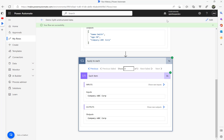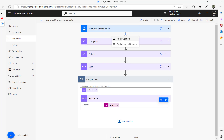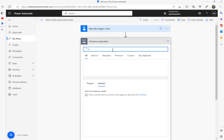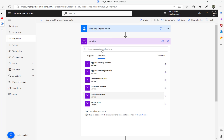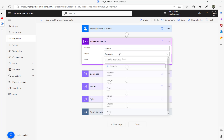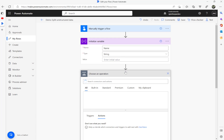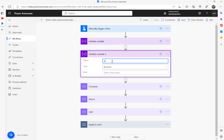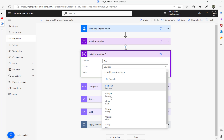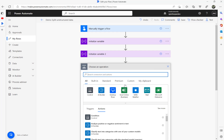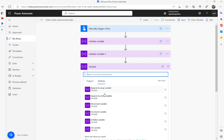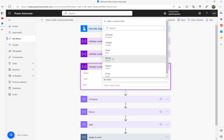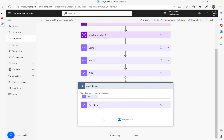Going back to edit, I'm going to add initialize variable actions before the loop. The first variable I'll call 'name' as a string type. The next action is initialize variable for 'age', also string — you can use your own preferred data type. Then another initialize variable for 'company', also string. So I initialize three variables that I'll use later. From each item I don't know the order, as I mentioned — it could be age first, then name and company, or name first — so we don't know which order it will come.